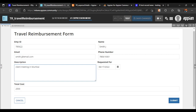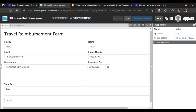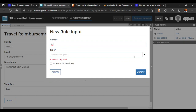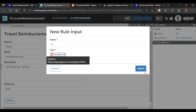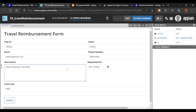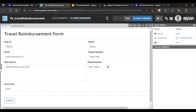First, when the form goes into the HR queue, we need to make all fields read-only so HR cannot edit the data. We'll create a rule input called 'hr' — a boolean — so when HR is true, all these fields will become read-only. We are not going to create a new interface for HR; we'll use the same interface and convert it into the HR view.